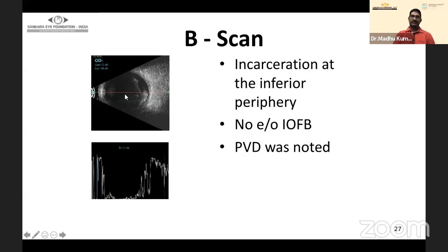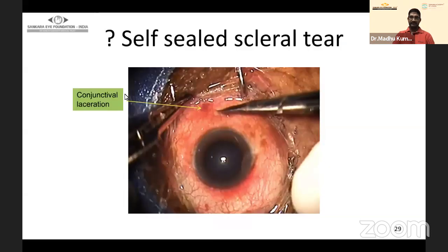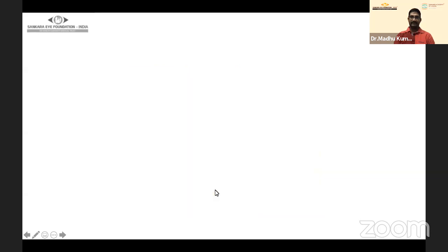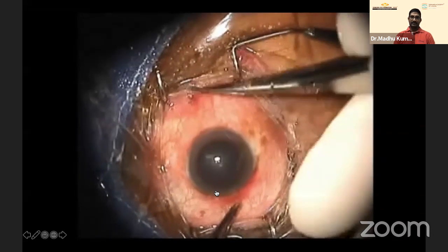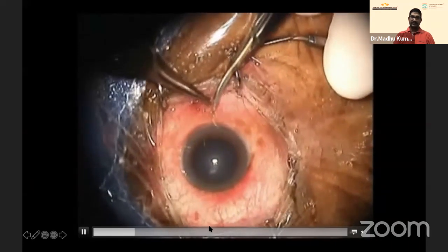B-scan showed vitreous hemorrhage and incarceration inferiorly with no evidence of foreign body. Posterior retinal detachment was noted. The diagnosis was penetrating injury with vitreous hemorrhage and vitreous incarceration, classified as open globe injury, grade D, zone 3. The wound appeared to be a self-sealed conjunctival laceration.